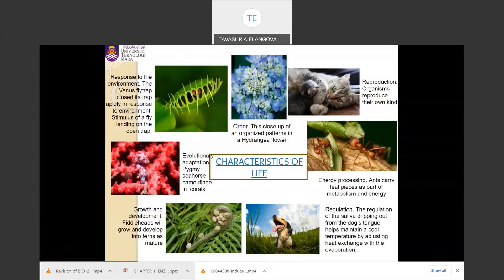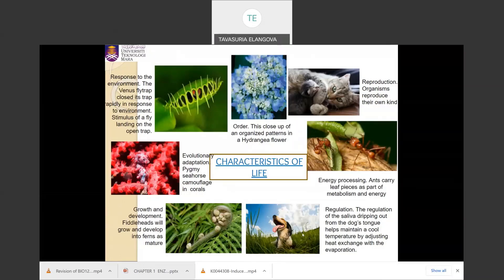Here are examples of the characteristics of life: the Venus flytrap is able to respond when flies or insects land on it. A fern frond grows and develops into a mature fern. A dog's tongue drips saliva in response to a hot environment, demonstrating homeostasis to maintain its internal environment. The sexual reproduction of cats reproduces their own kind. We can also notice an organized pattern in a flower. These are a few examples of the characteristics of life.